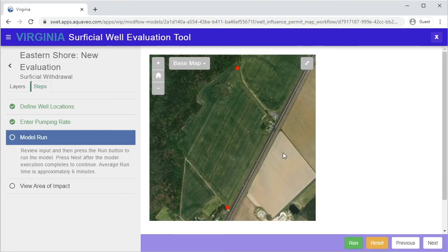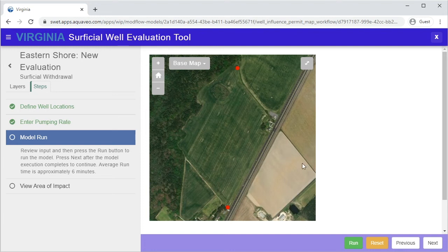When you are satisfied with the well information, click Run to run the evaluation.